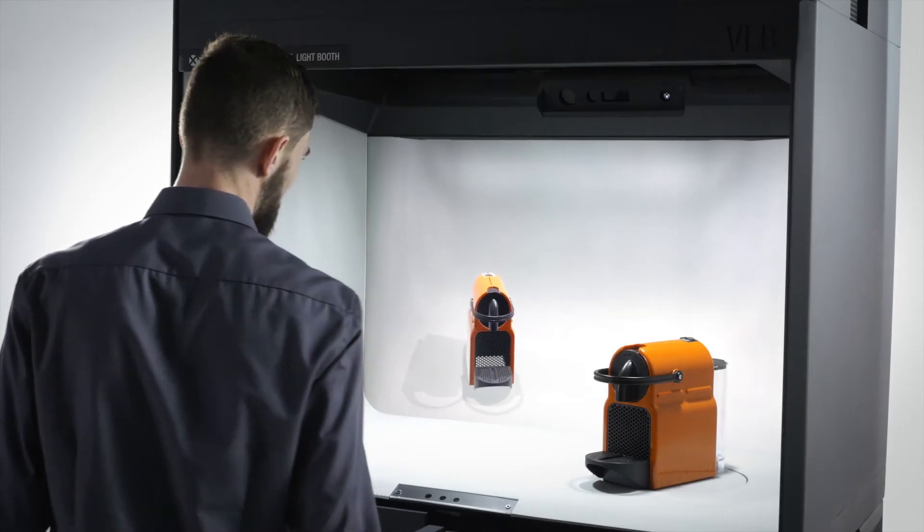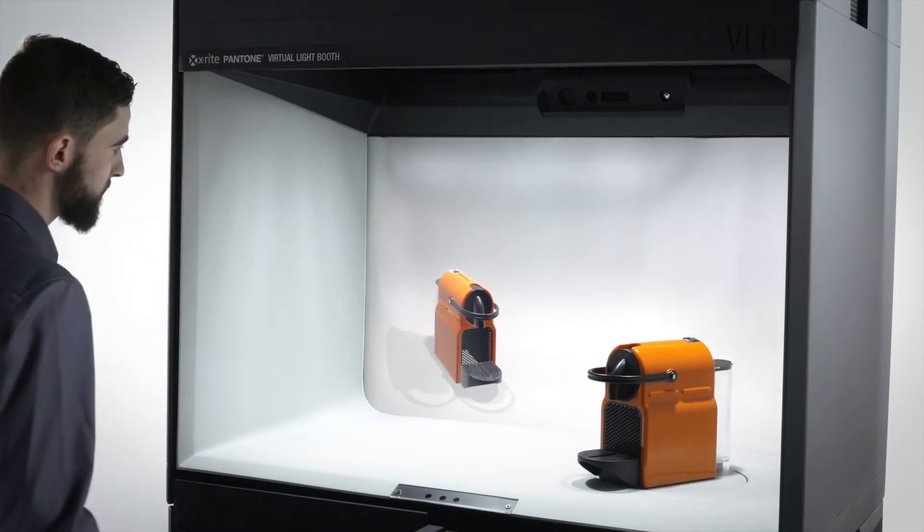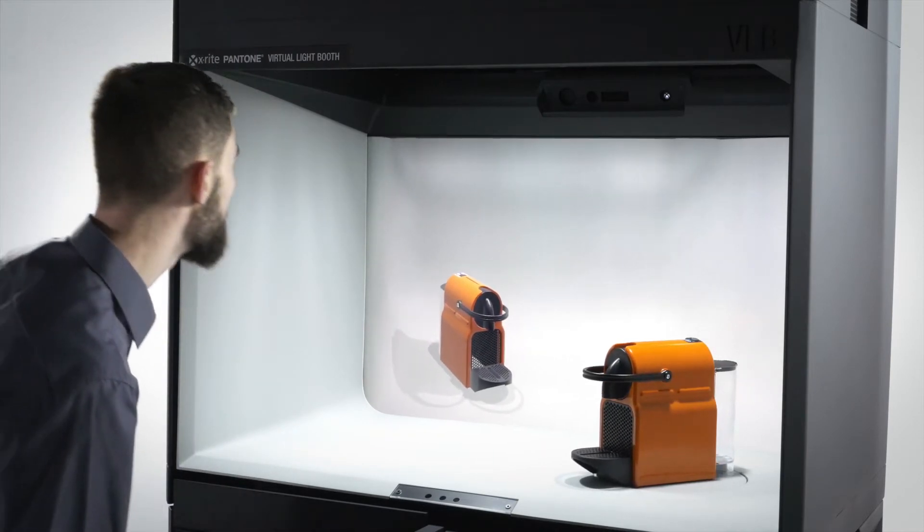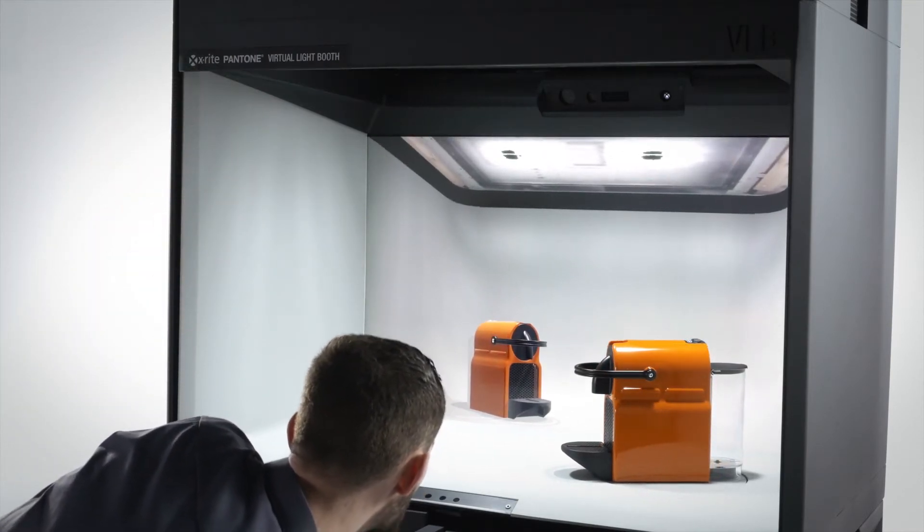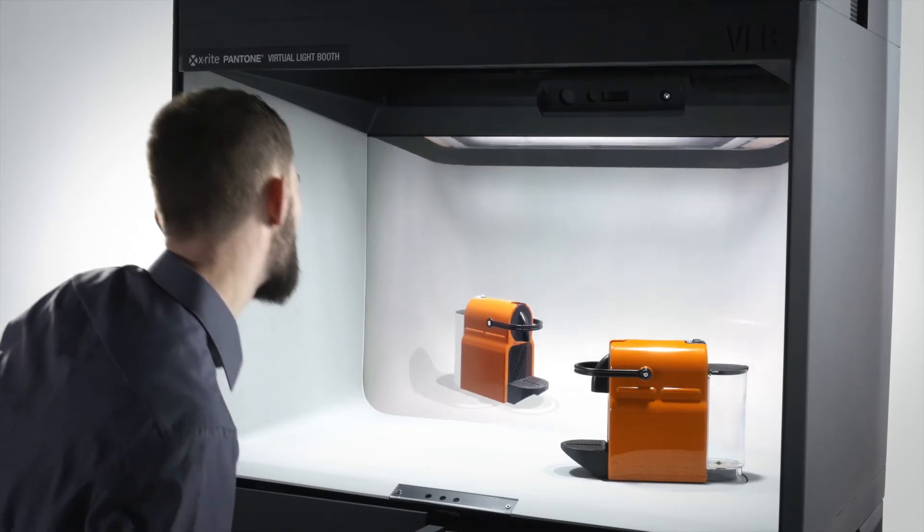With embedded face and body tracking, digital samples can adjust to your movements in real time and bring the scene you create with your materials and objects to life.